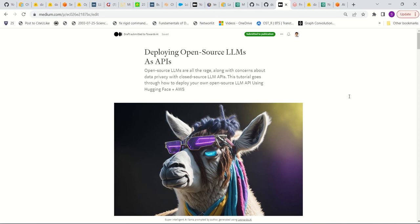In this video, I'm going to show you how to deploy your own instance of an open source large language model as an API.